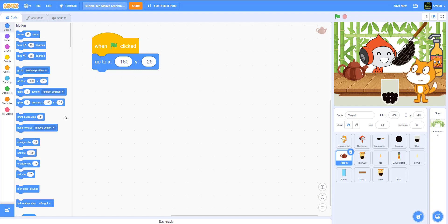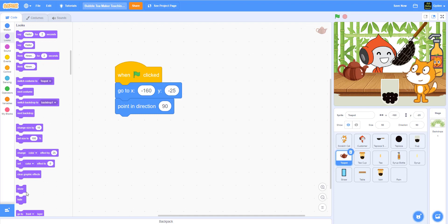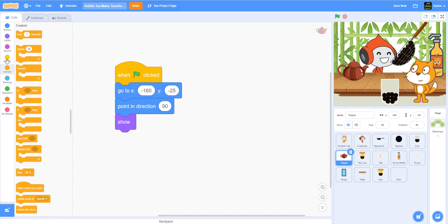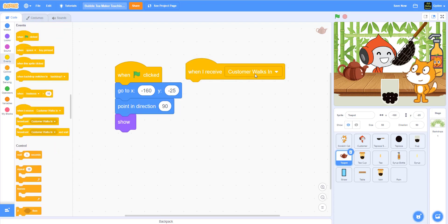I'm going to make it point in direction 90, because later when we turn the teapot we want to make sure that when we start the game it's always in the same position — it's not flipped over. And then we're going to say show. And then we have the message 'start tea,' so we're going to say 'when I receive start tea.'